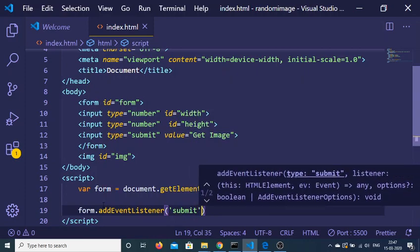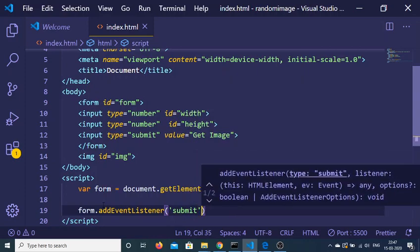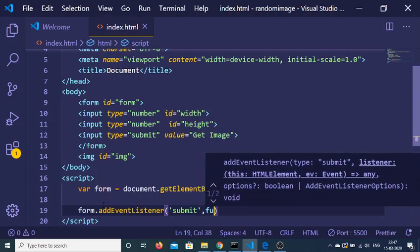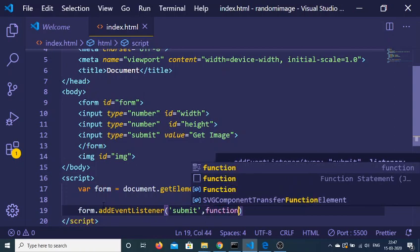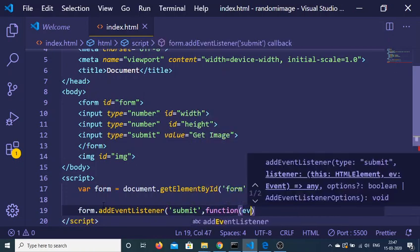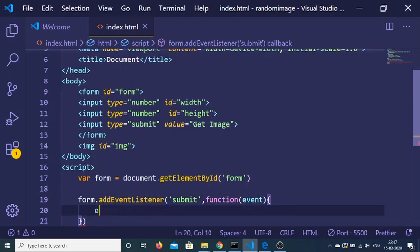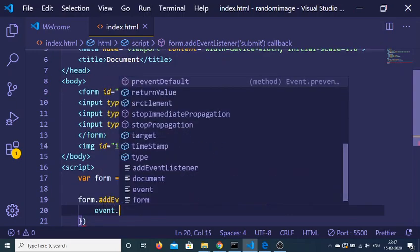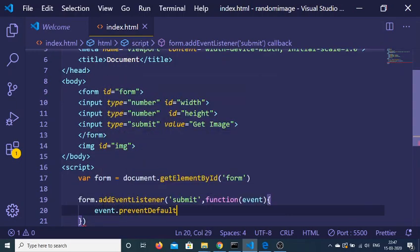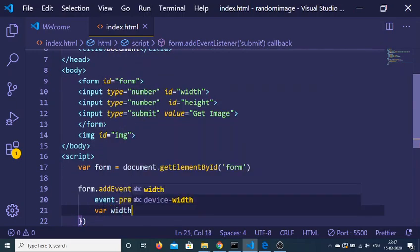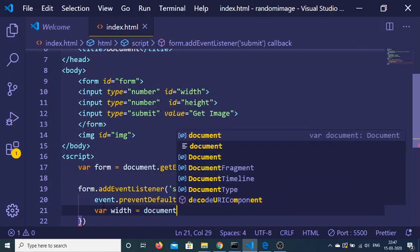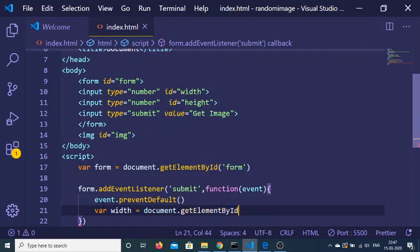We'll attach an event object. First, we'll call event.preventDefault(). Then we'll get the width of the image using document.getElementById.